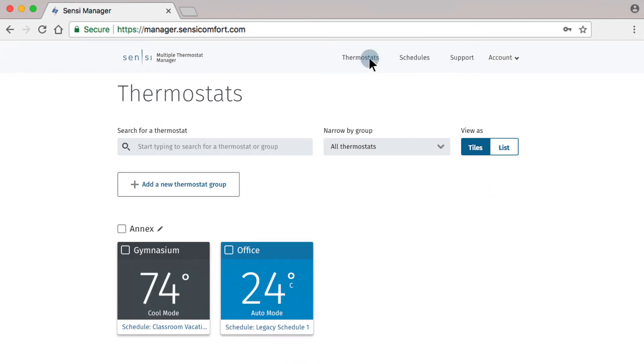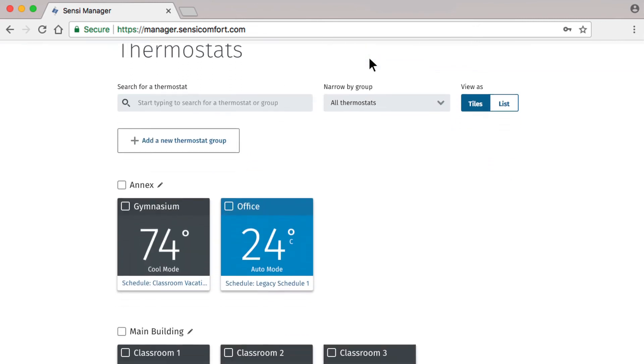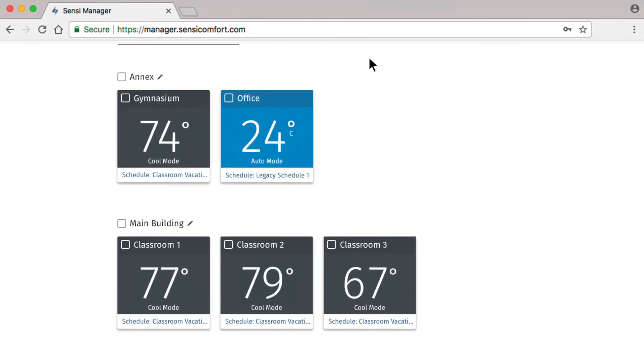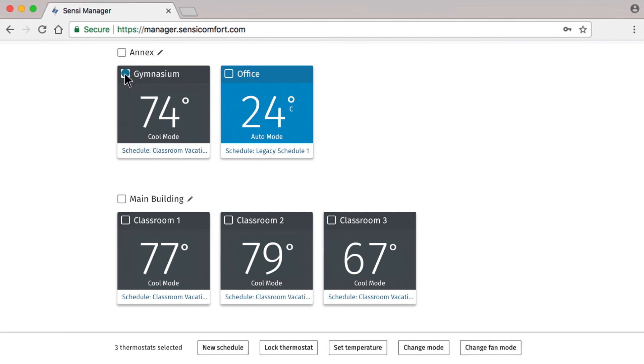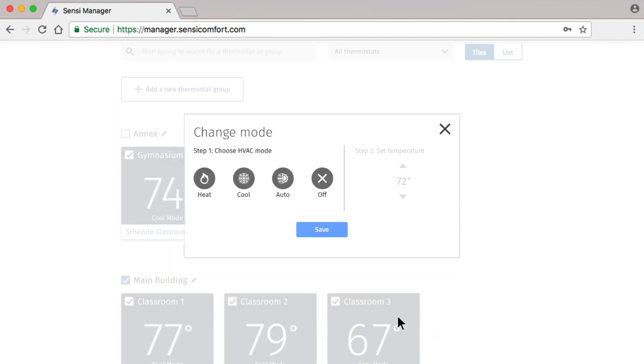When we return to the main thermostat dashboard, we see that the selected thermostats are using our new Classroom Vacation Schedule. To set the mode for these thermostats, simply select the thermostats and change the mode to your preference.